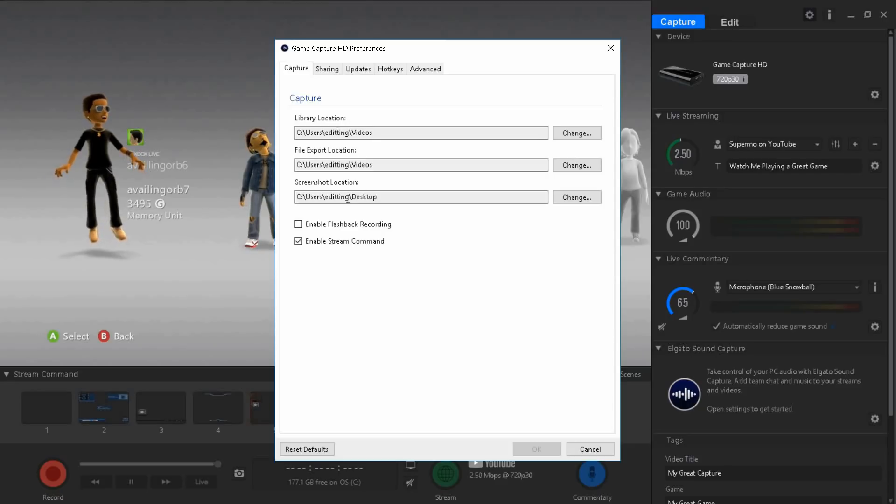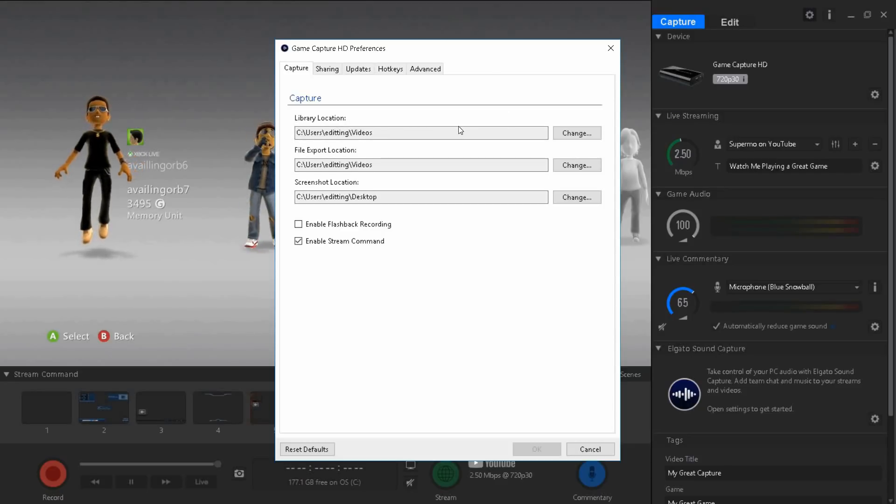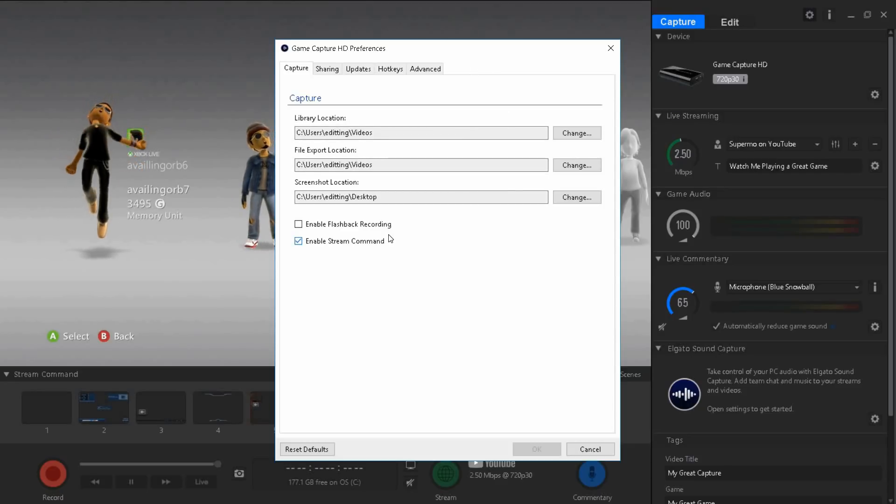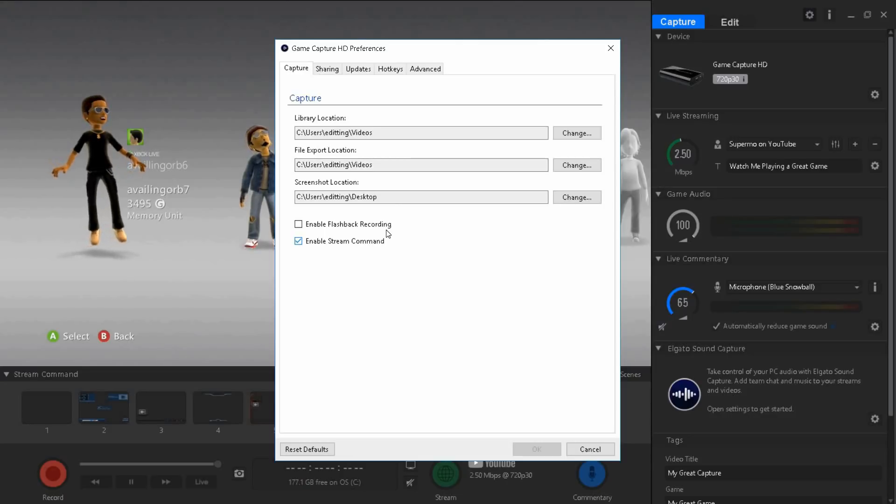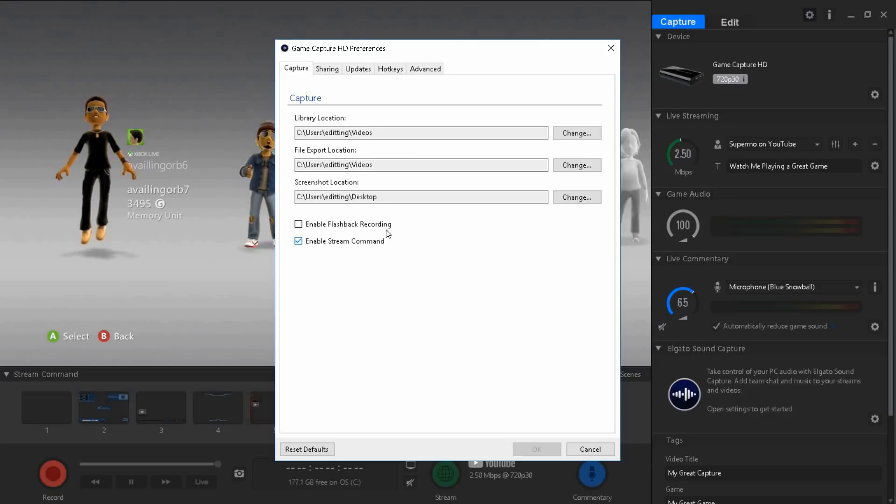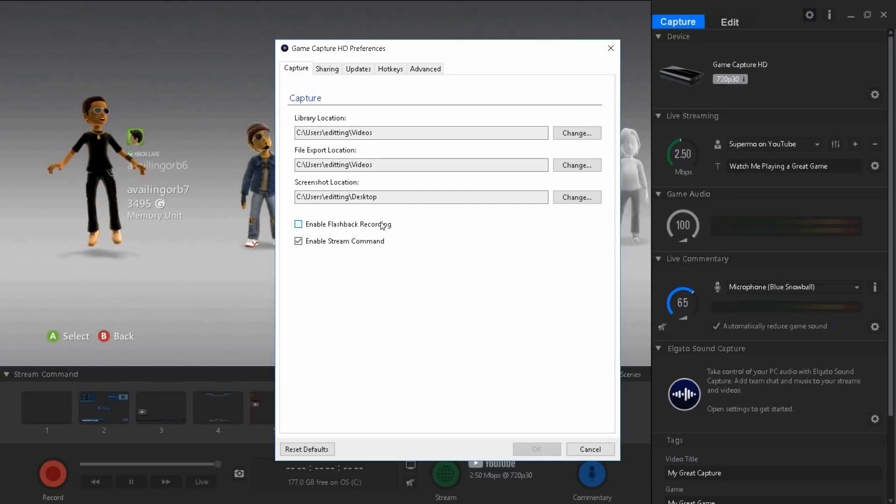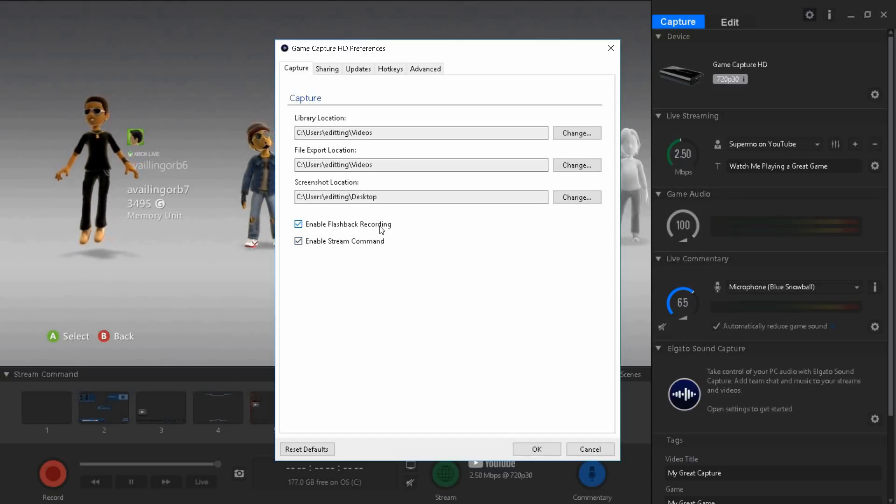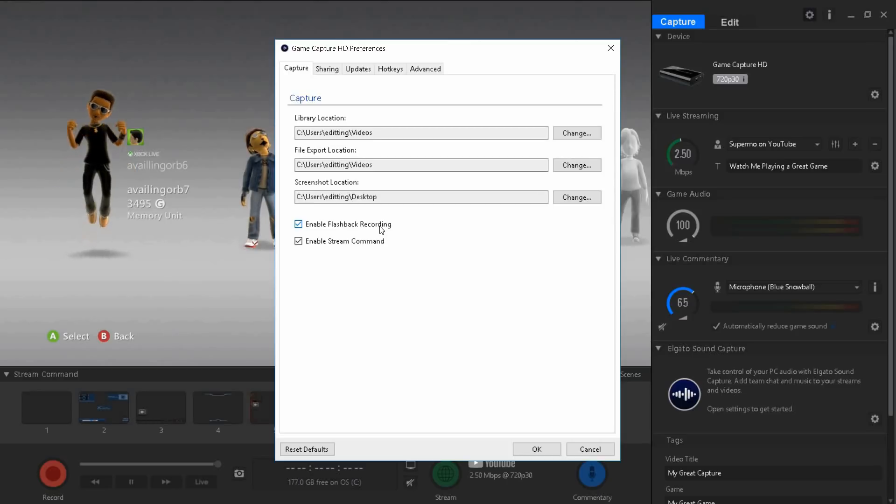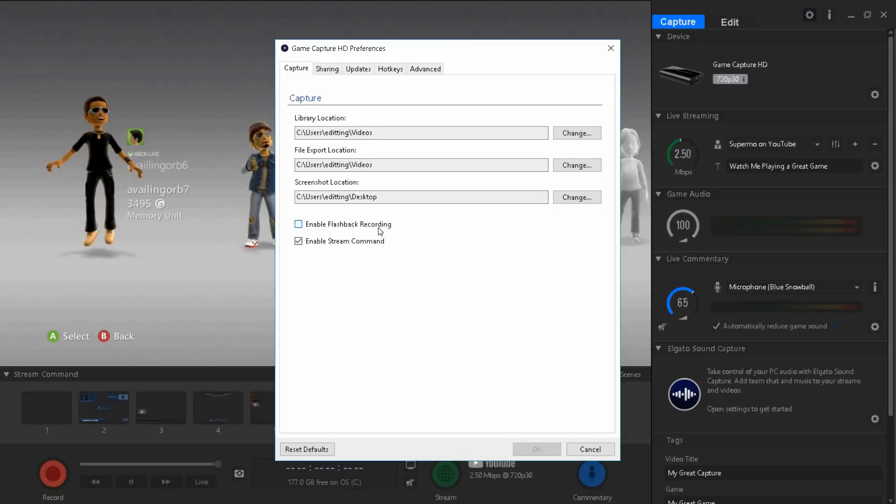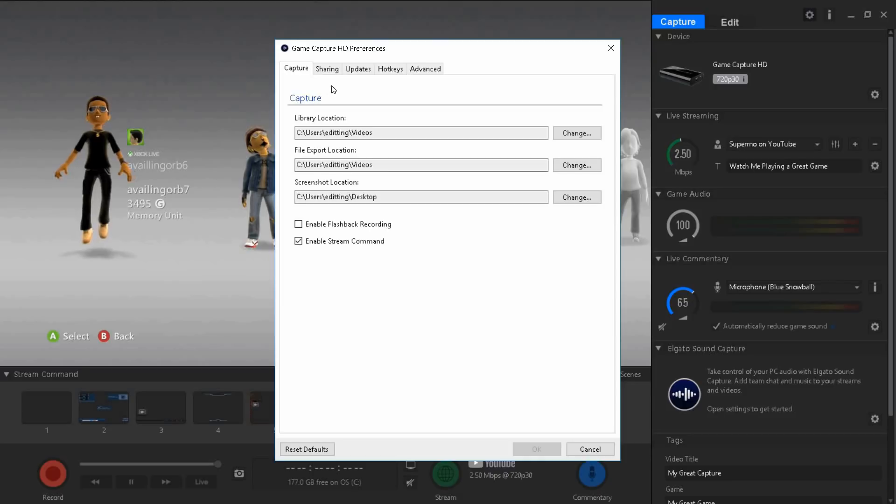If you guys use flashback recording then use it, but for me I have it disabled. I recommend disabling it because it makes it lag a lot, so just disable it.